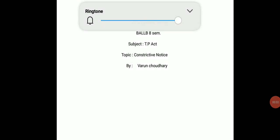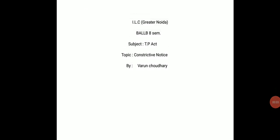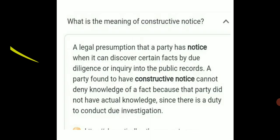Hello students, my name is Varun Chaudhary, Assistant Professor of Law at the Personal Ecology, Greater Noida. Today I will tell you about the TP Act and the topic is Constructive Notice.